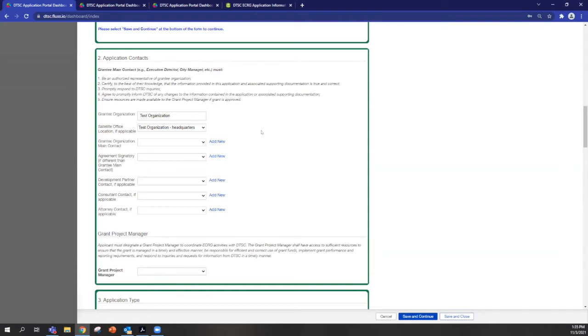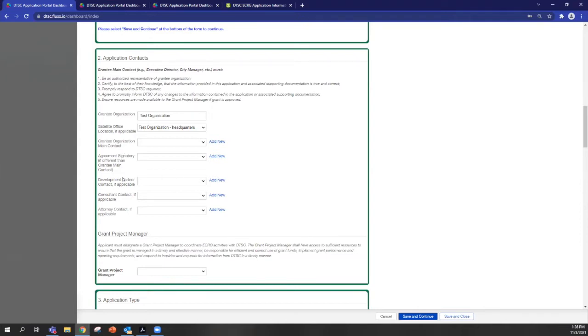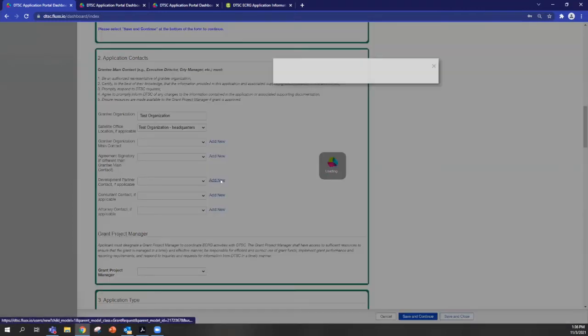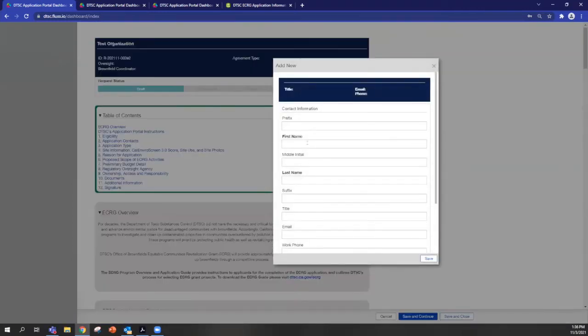In order to add an additional contact that can edit and contribute to the application, you should locate the appropriate contact type. And you can click add new here. An environmental consultant, for example. A development partner can be kind of a catch-all. So if nothing really applies, you can use this one. But what you'll do is click add new and you will enter your contacts information.